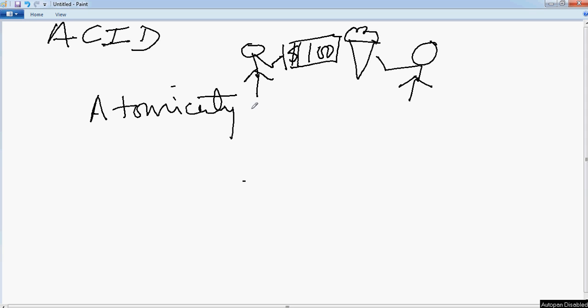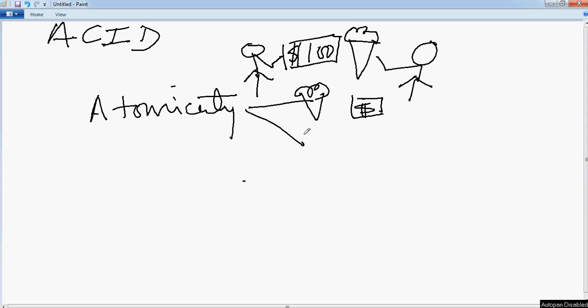So what it means is that after the transaction, there can be only two states. One state is that this guy has got the money and this guy has got the ice cream. The other state is that this guy retains the money and this guy retains the ice cream. So there is no other state that should be there if Atomicity needs to be honored.